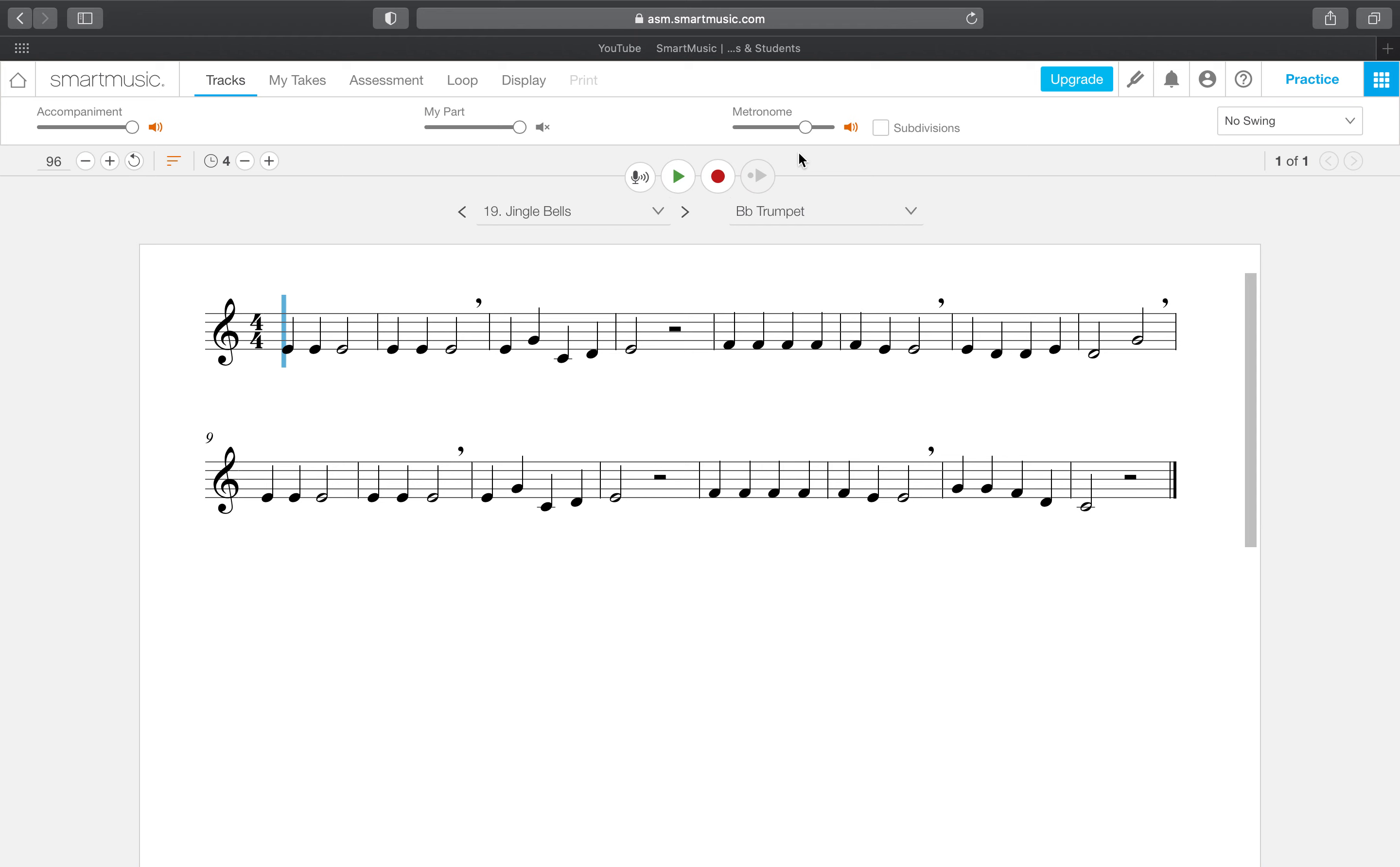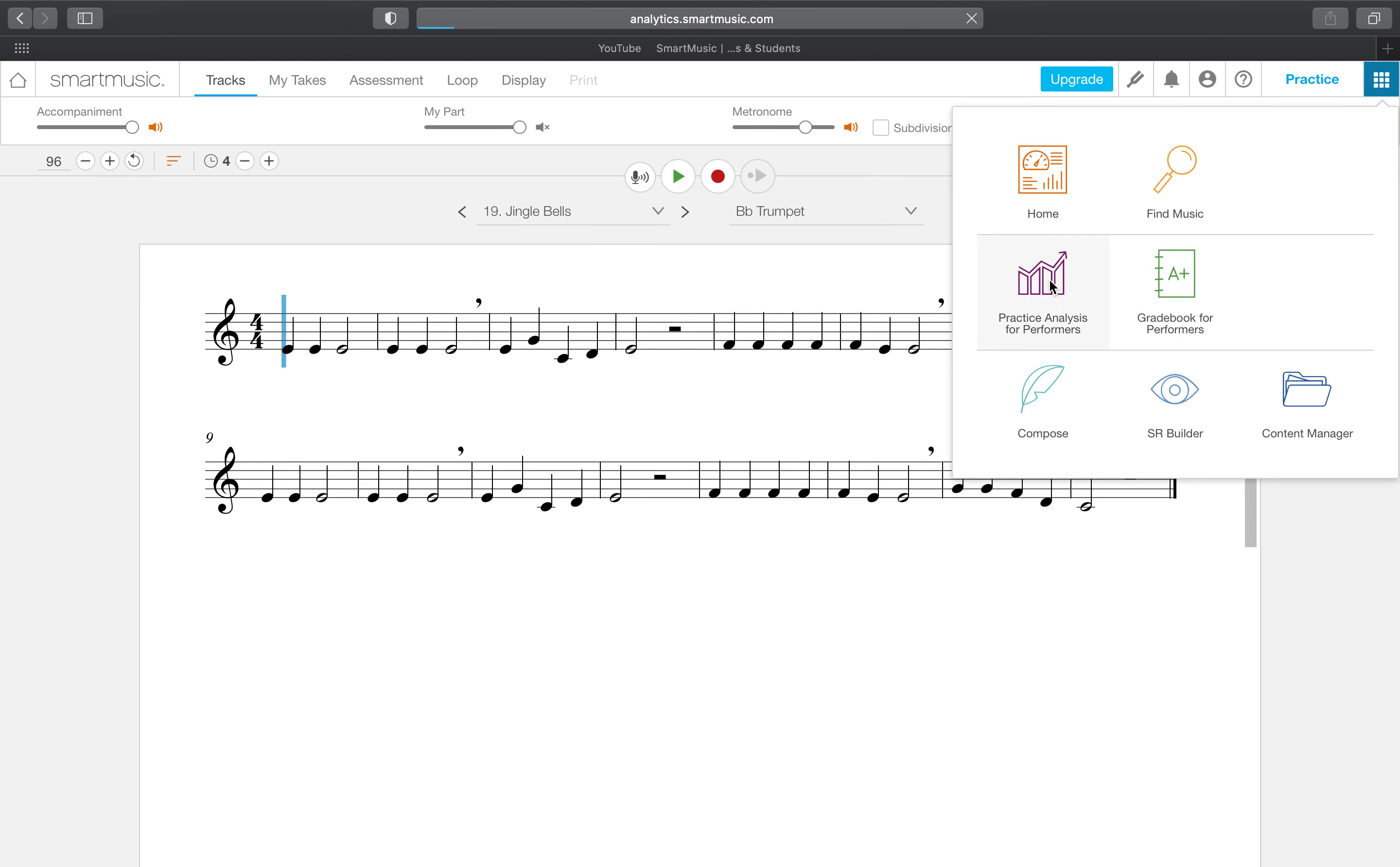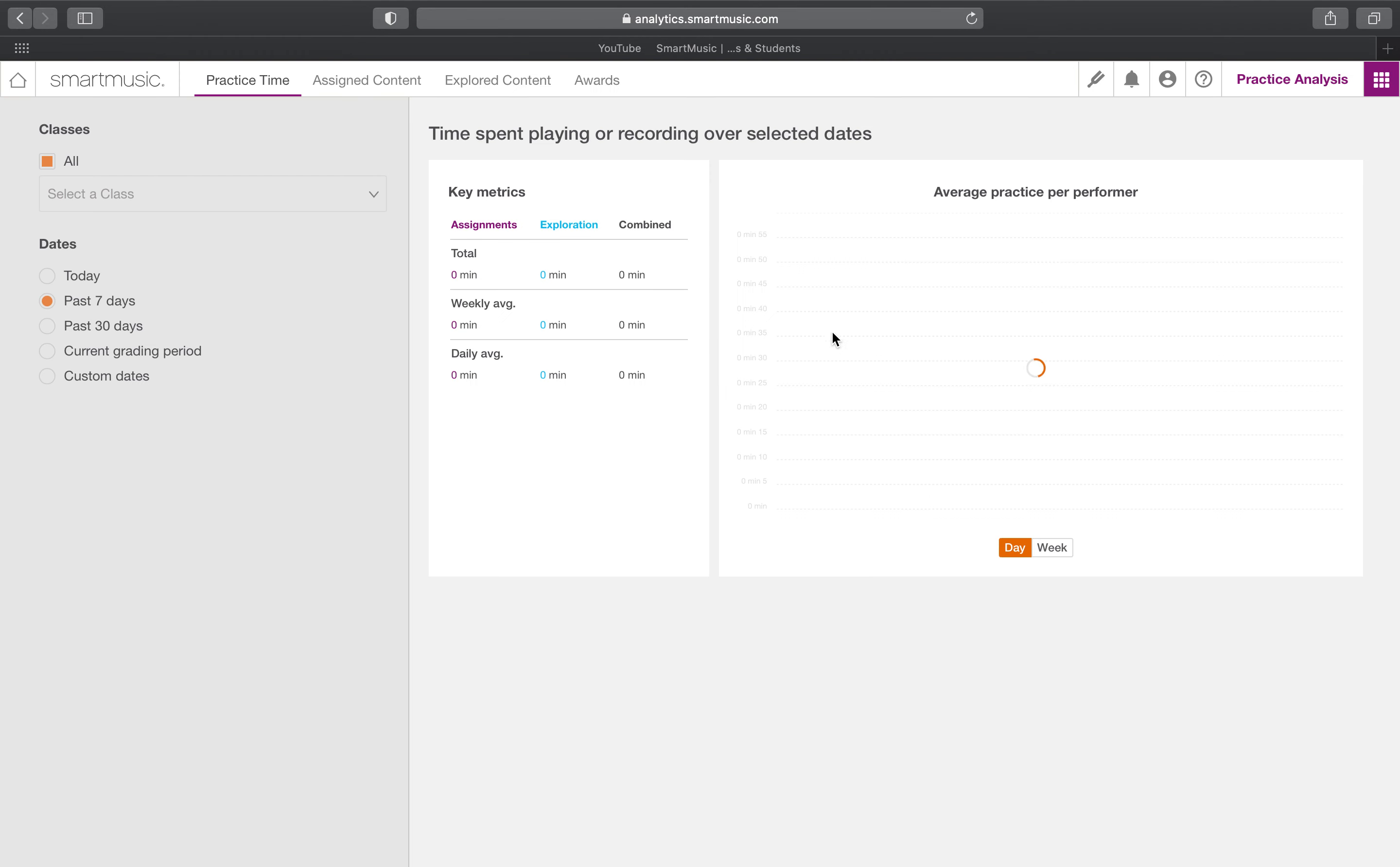So one more time, 10 minutes of practice time per class period. One more time, you must click the record button for it to record that time for you. And one more time, to access that you click the strangely all white Rubik's cube, practice analysis for performers. Okay, so hopefully by the end of the class time yours looks substantially different from this. So I hope that this tutorial video was helpful for you. If you have any questions or concerns, please send me a Canvas message.